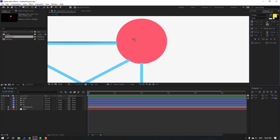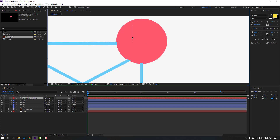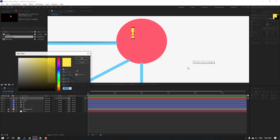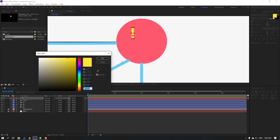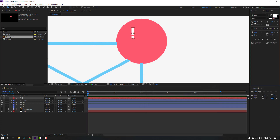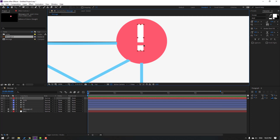Hide the circle. Then go to the text tool, add an X symbol, click the selection tool, go to Character, change the color to white, adjust the size, and move it into position.